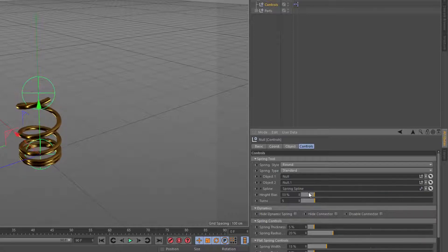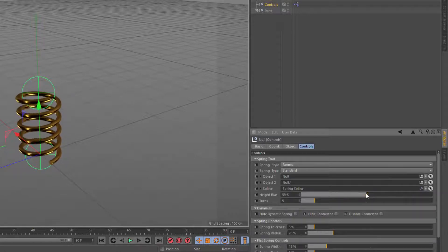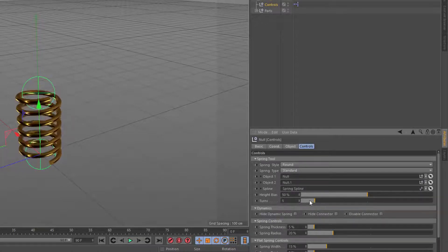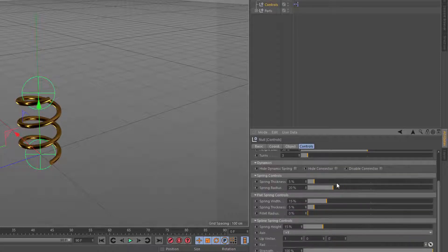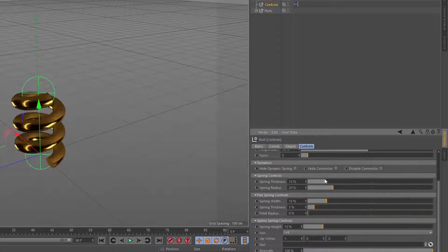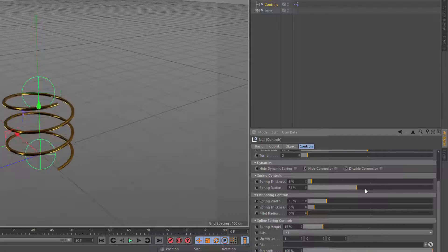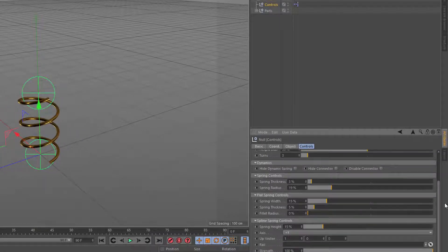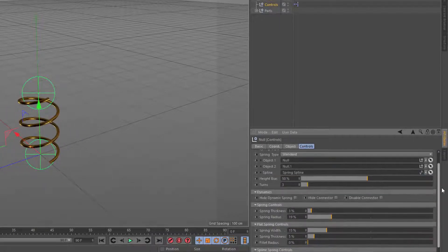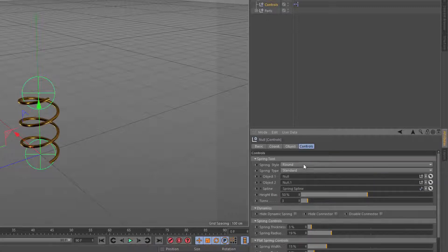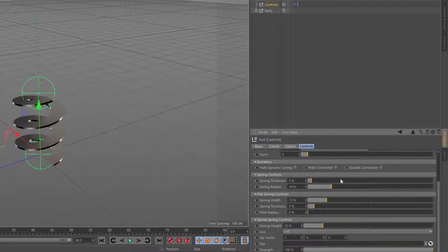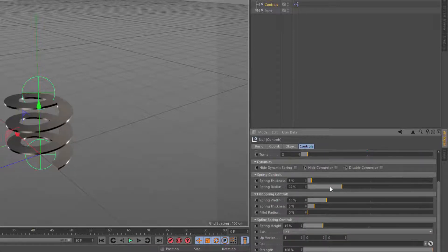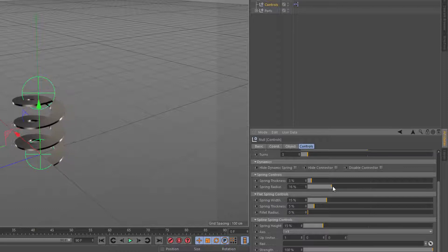I can change the height bias, and I can change the number of turns. I've got the spring thickness and the radius. And then I'll change this to flat.